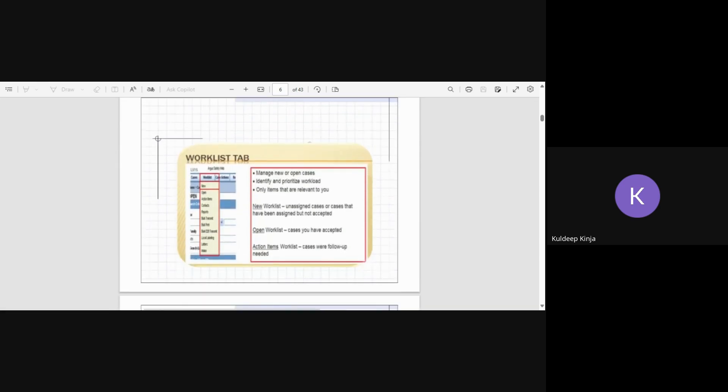The first tab that we have in Argus is the work list tab. As you can see from the screenshot, it will be work list and below work list there are different options to choose from. It is used to manage new or open cases. Open cases means where the complete processing of the case is not done.